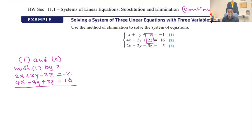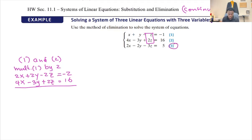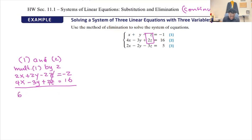By adding those two equations, I eliminate variable z to create another equation. I'll call it equation four. Adding gives me six x minus y equals 14. That's my equation number four.